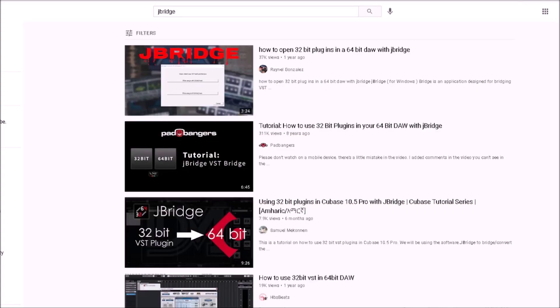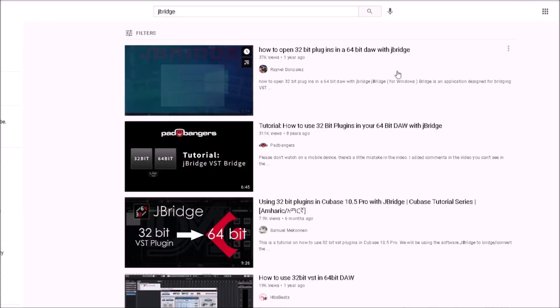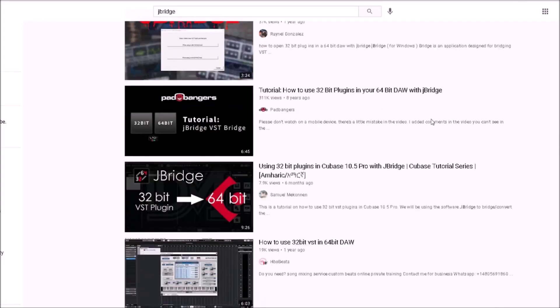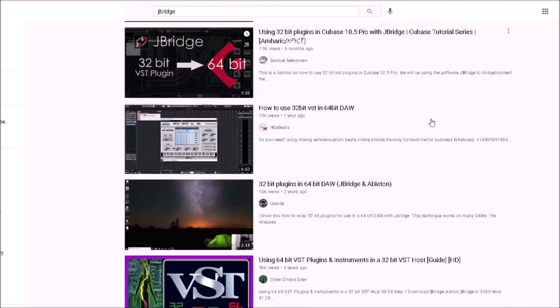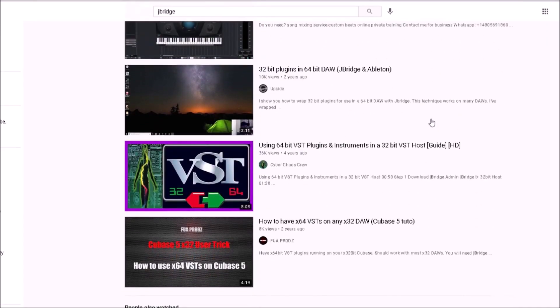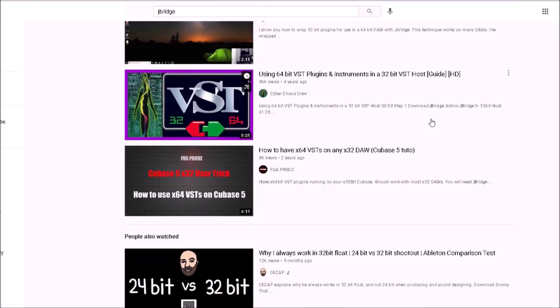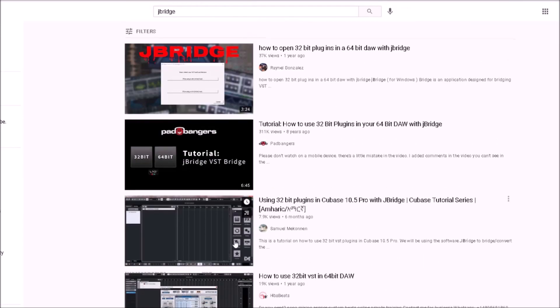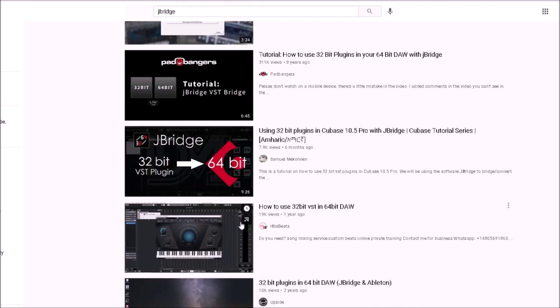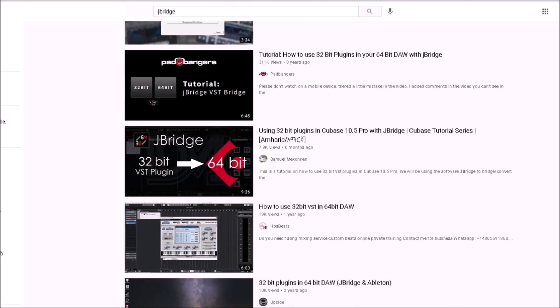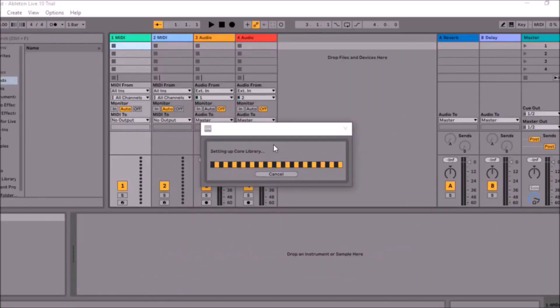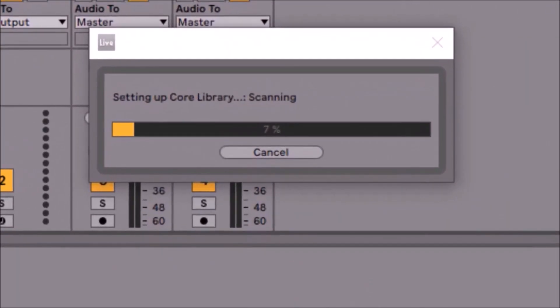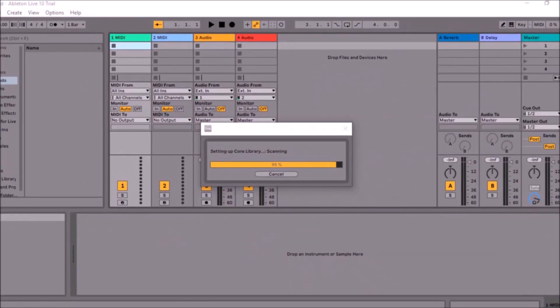Reaper doesn't discriminate on plugins, so whether you're bringing in 32-bit plugins or 64-bit, you're going to have no issues. They'll work like clockwork. You don't have to use J-Bridge, which is such a nice thing, as if you know anything about Ableton, you know that you have to use that for your older plugins.